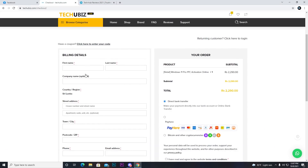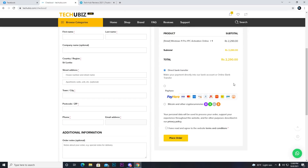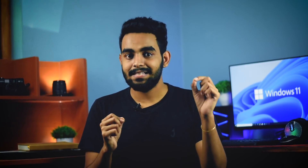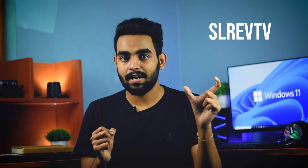If you want to use Windows 11, you can click the details of your address and email. You can click the payment section. You can click bank transfer, credit/debit card, or cryptocurrency. You can click the link to the first video and use a coupon code.